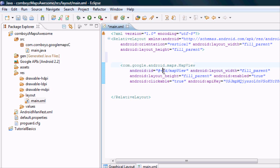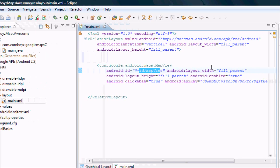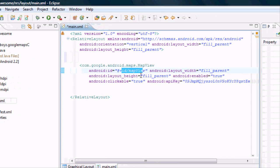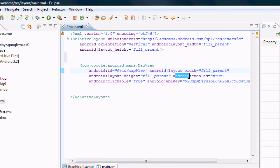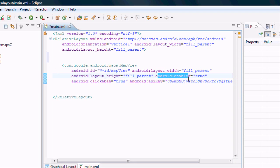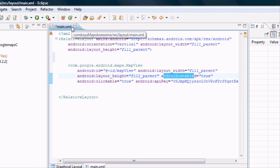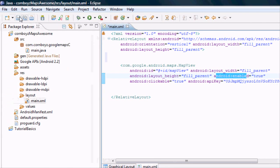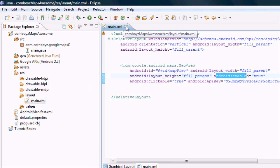I believe we set this up. Here's your ID. You want it to fill the width, fill the height. You want to set the Android Enabled to true. And you also want to set Android Clickable to true. And then here's your API key that you guys should have obtained from the last couple of videos.